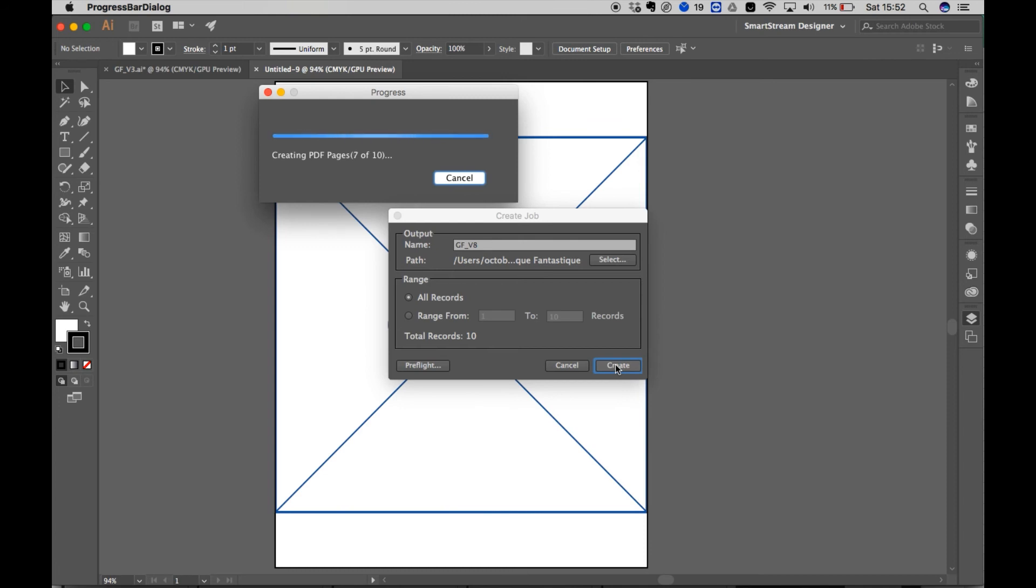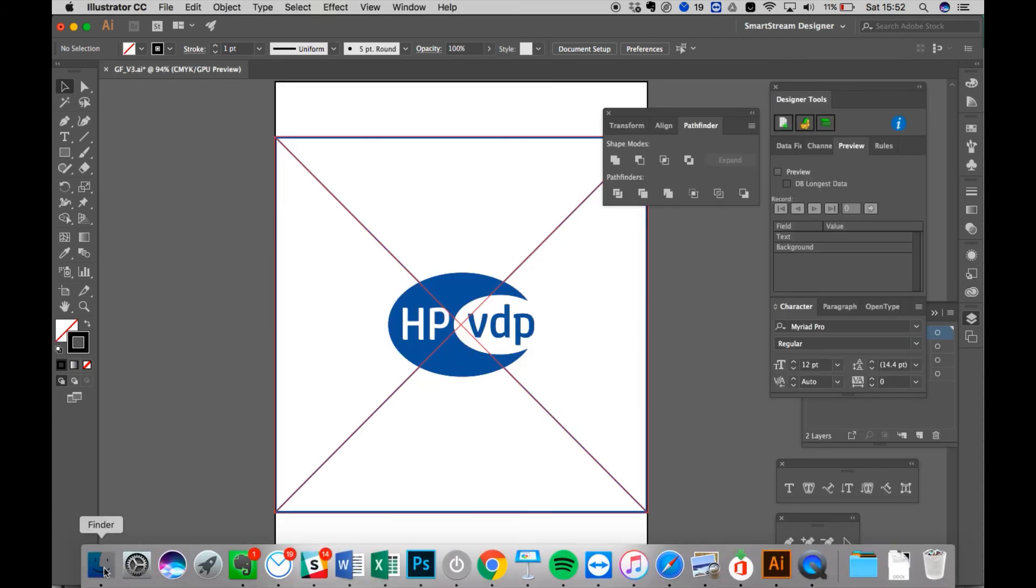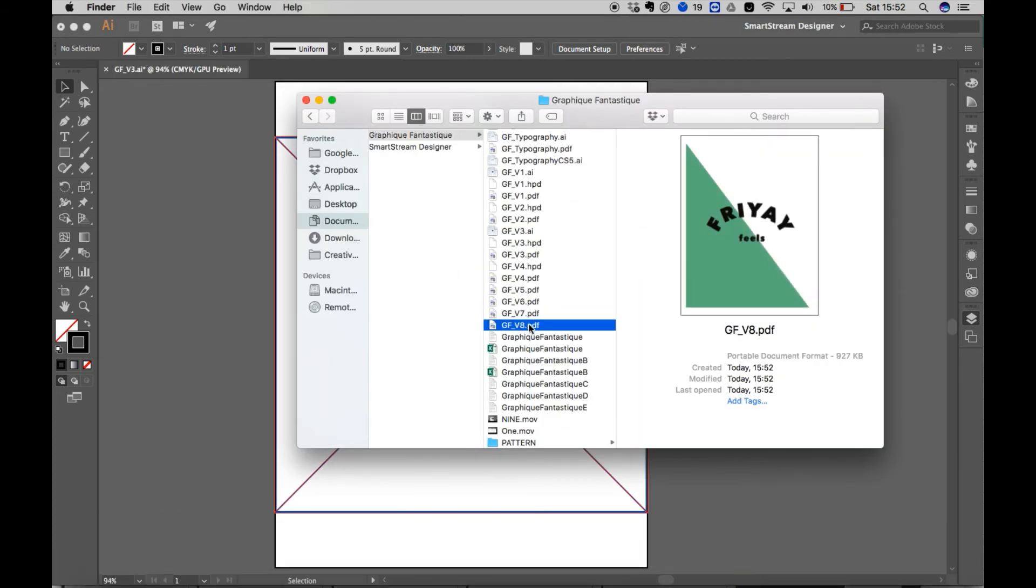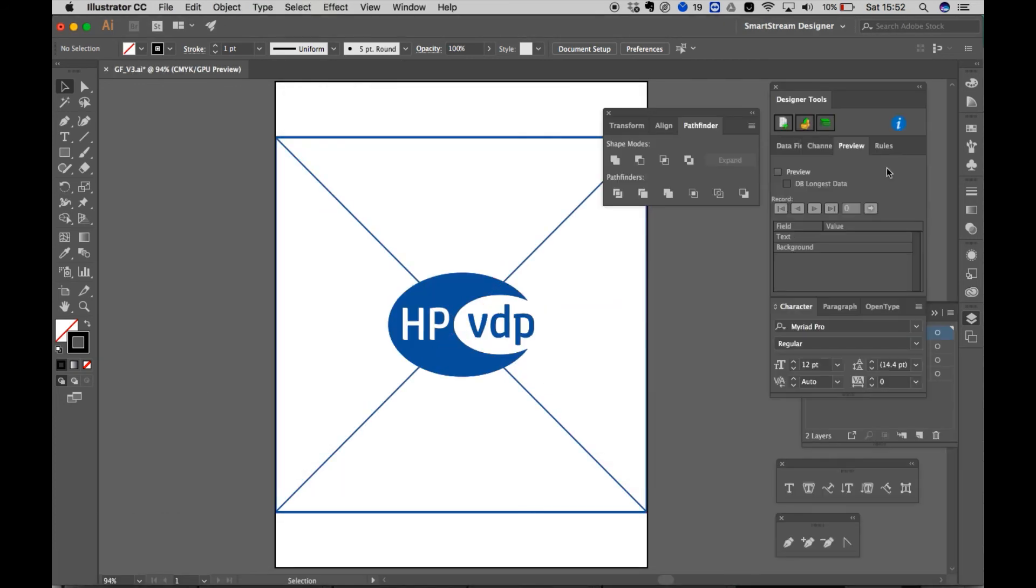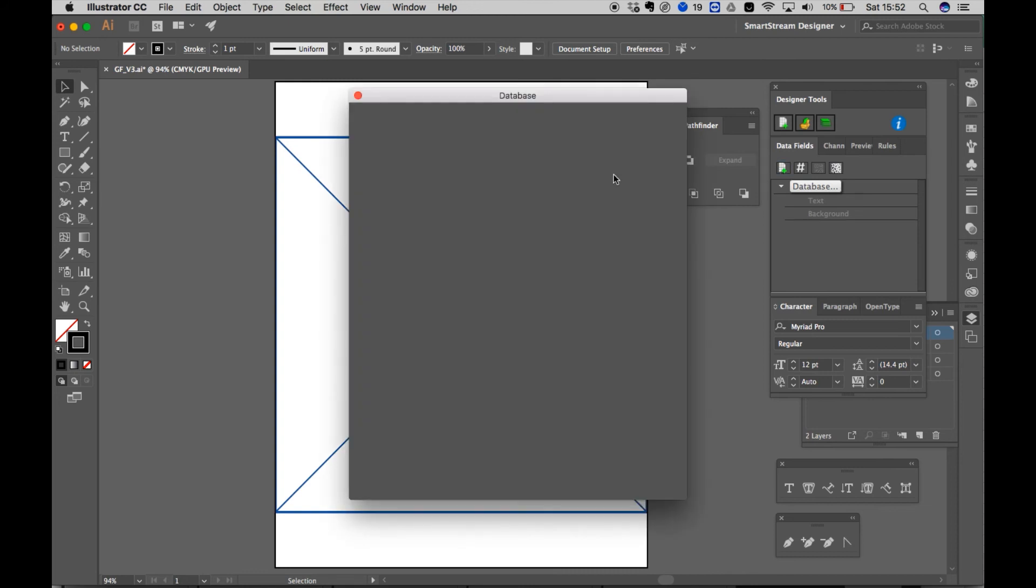But obviously if you had the software for real then you wouldn't have to do that because you can just export like thousands and thousands of options all in one go. But yeah this is just because it's the beta program so obviously we're just testing it out.